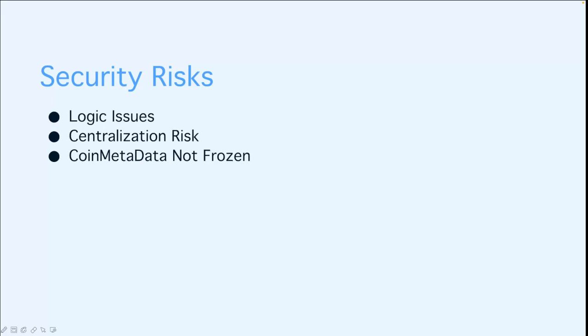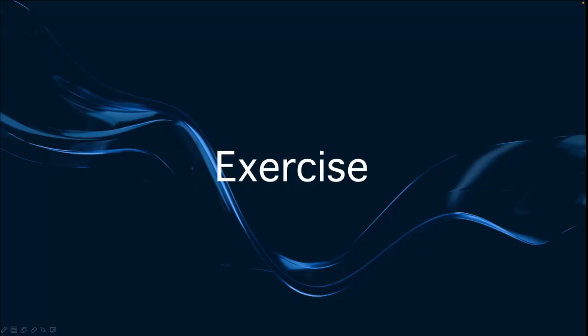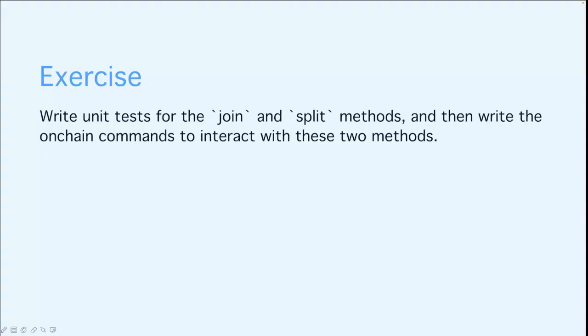Let's do some simple exercises. You'll need to write unit tests for the join and split methods, and then write the on-chain commands to interact with those two methods. You can pause here and try to complete the task. Or if you can't figure it out, you can just go back and check our exercise reference answer.